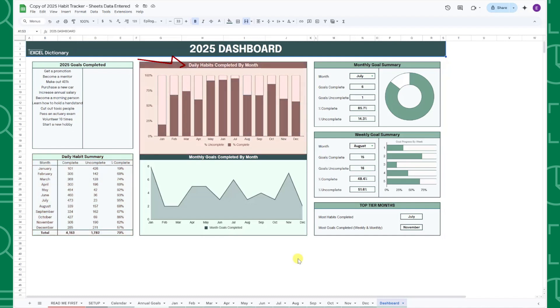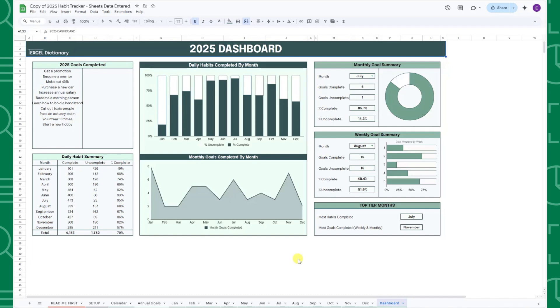The middle dashboard visualizes the percentage of daily habits completed on the top and the number of monthly goals completed on the bottom. In the top right, you can drill down into a specific month's goals using the monthly and weekly goal summary tables.